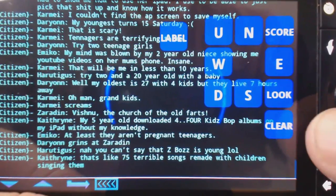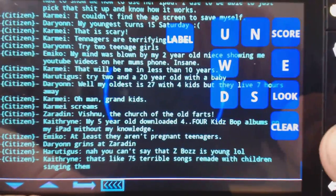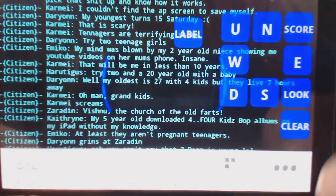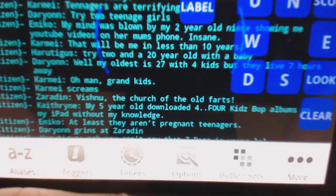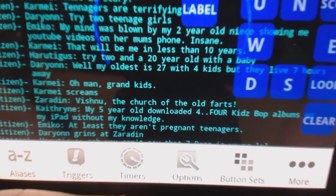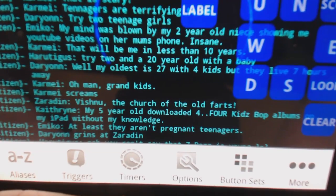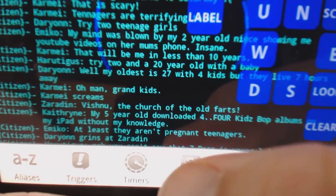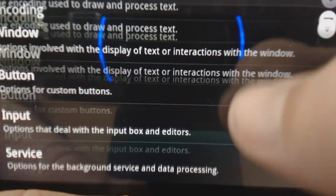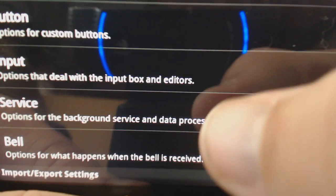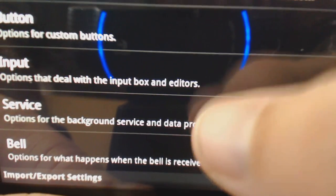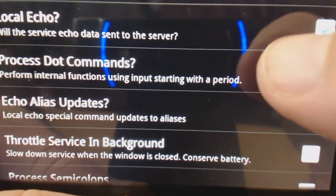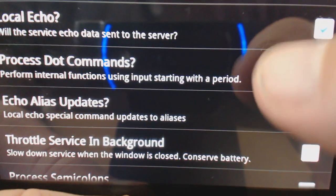What you want to do — you probably have some kind of button like this to open up options. There's a lot of glare since this is white, but you're going to want to choose that option button with the little wrench, then scroll to service and hit service.